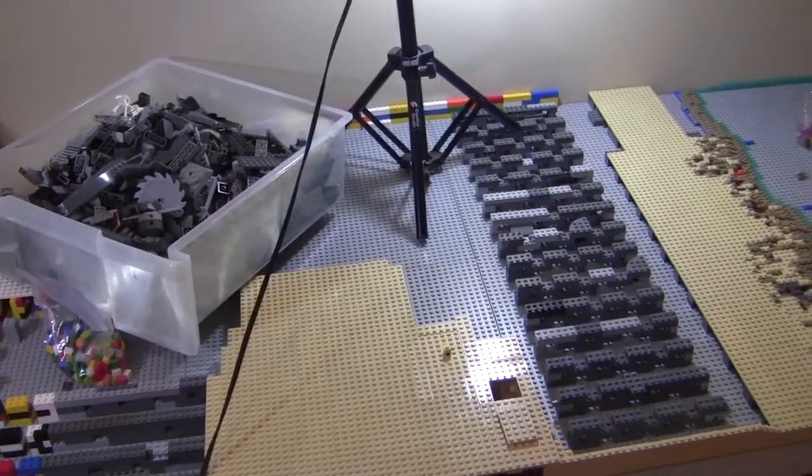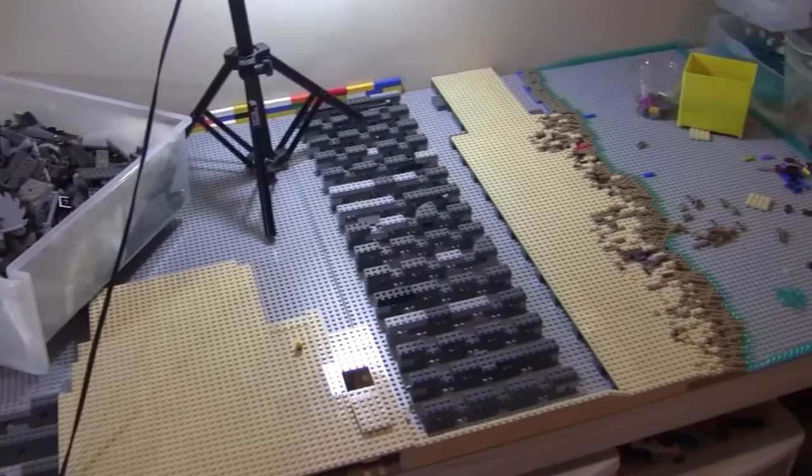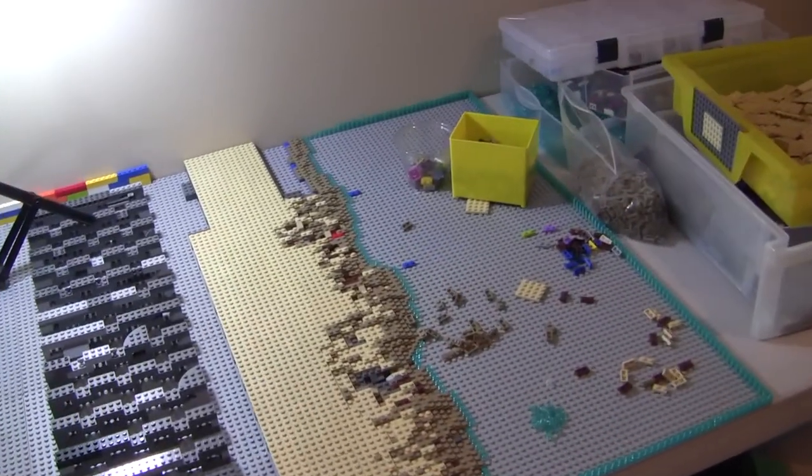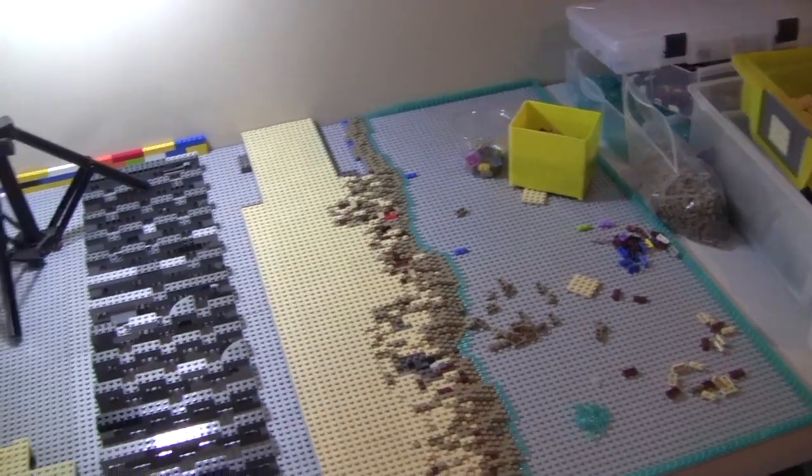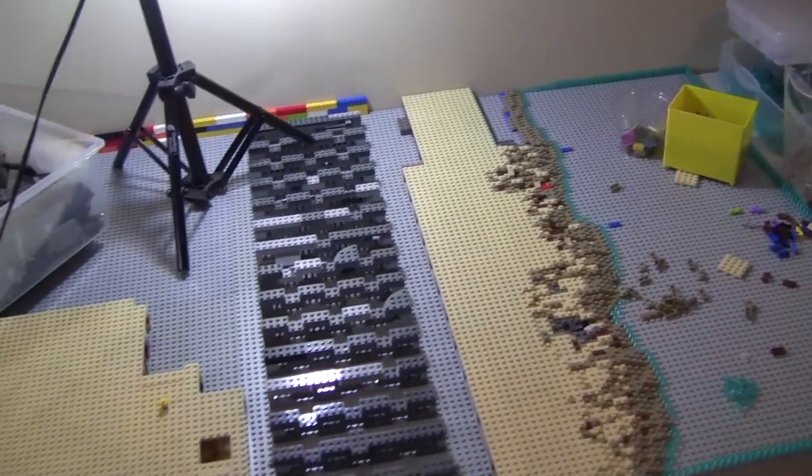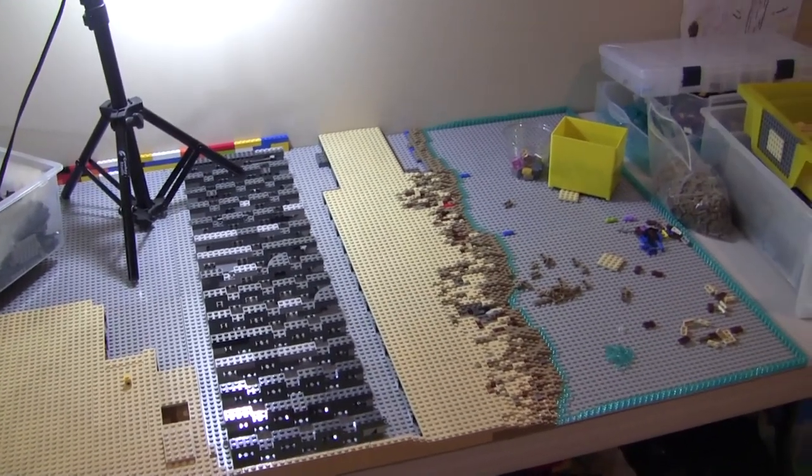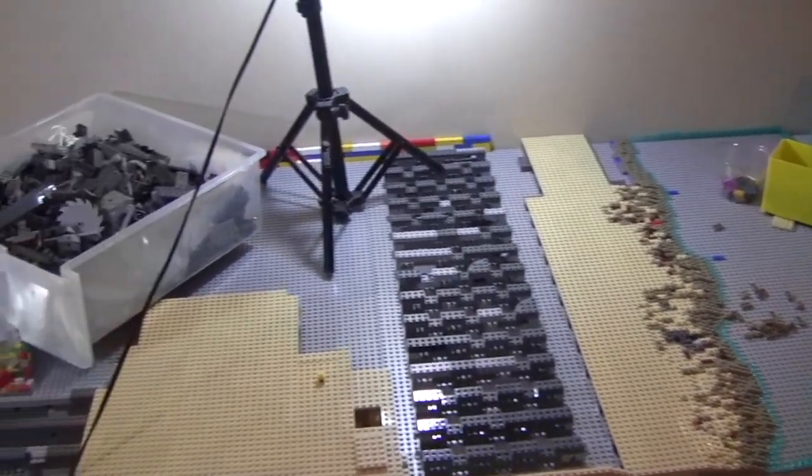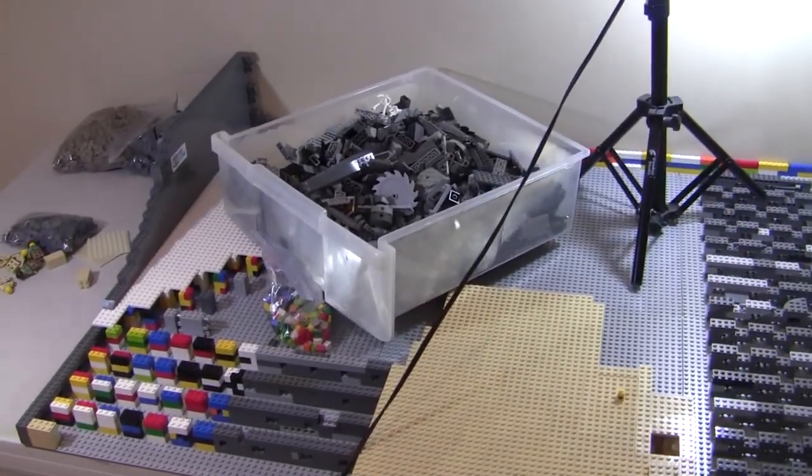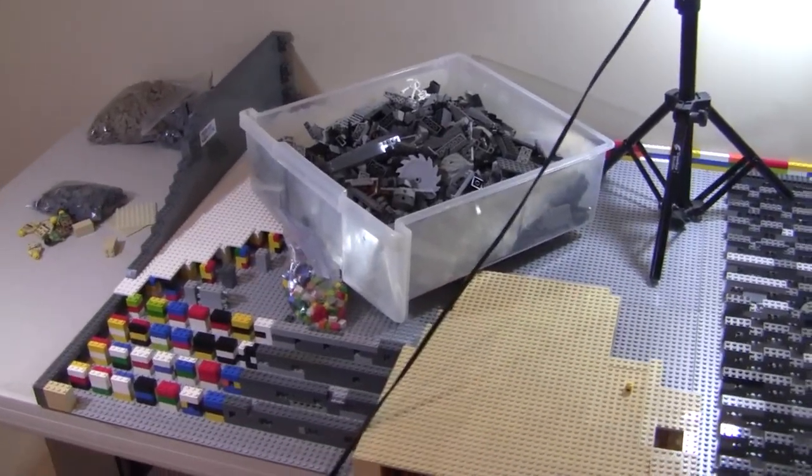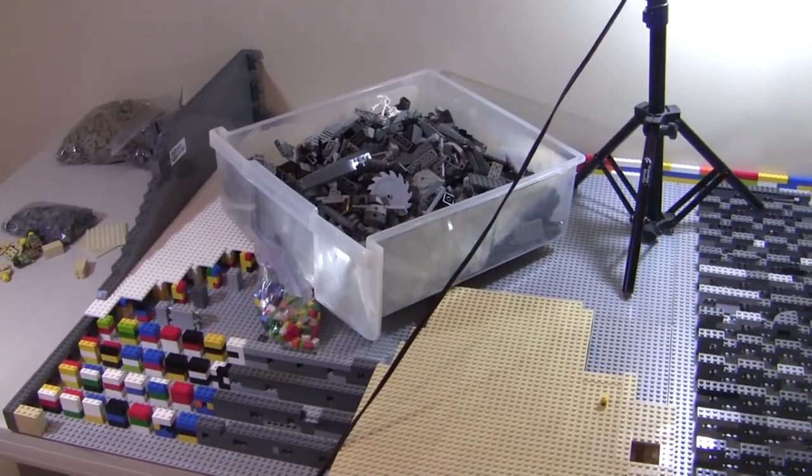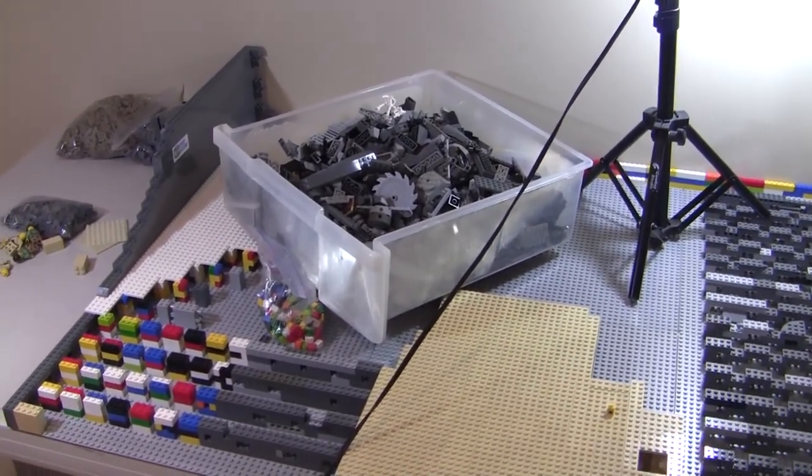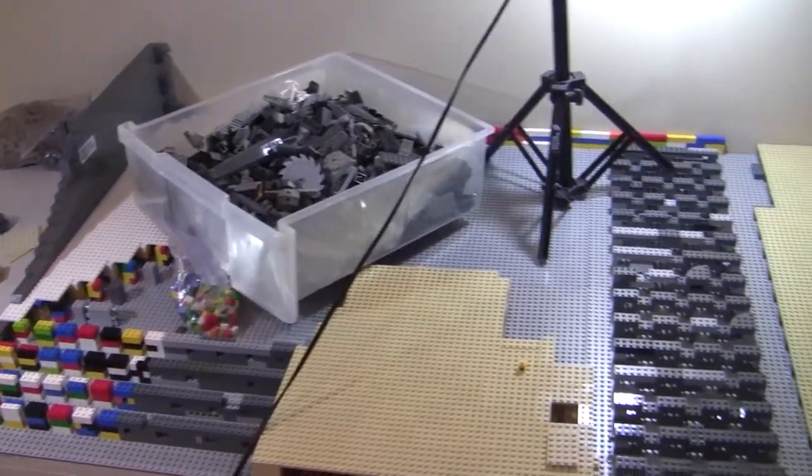Alright guys, that's pretty much it for episode 8 of Building the Battle of Kalilu in LEGO. Once again, I want to thank you guys for your continuous support on this video series and in the channel in general. Thank you guys for watching, and have a great day everybody.